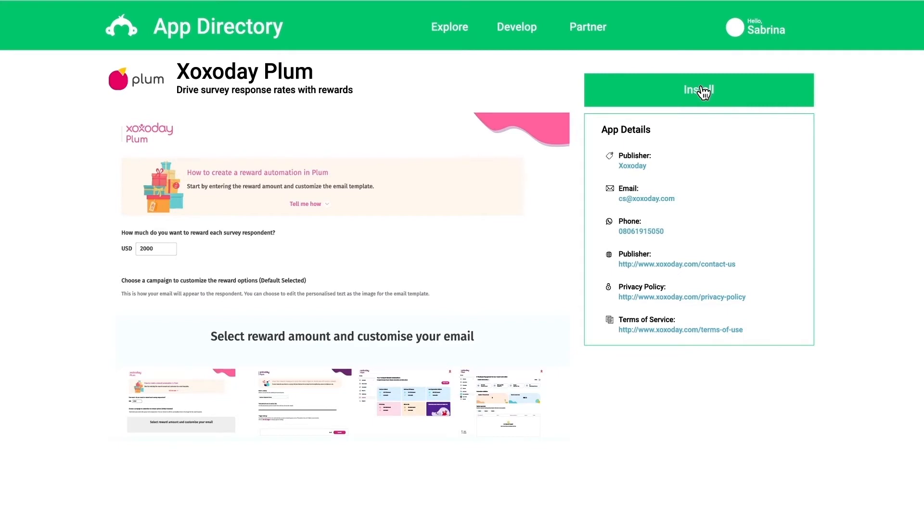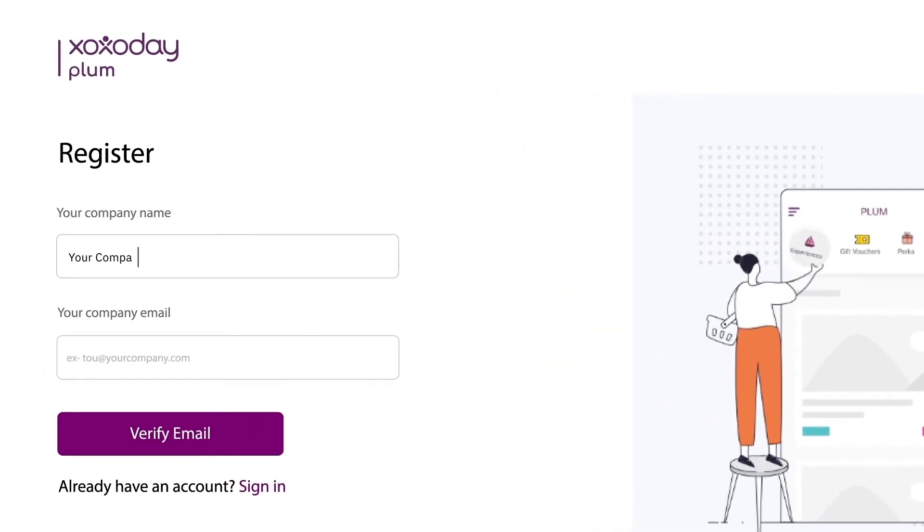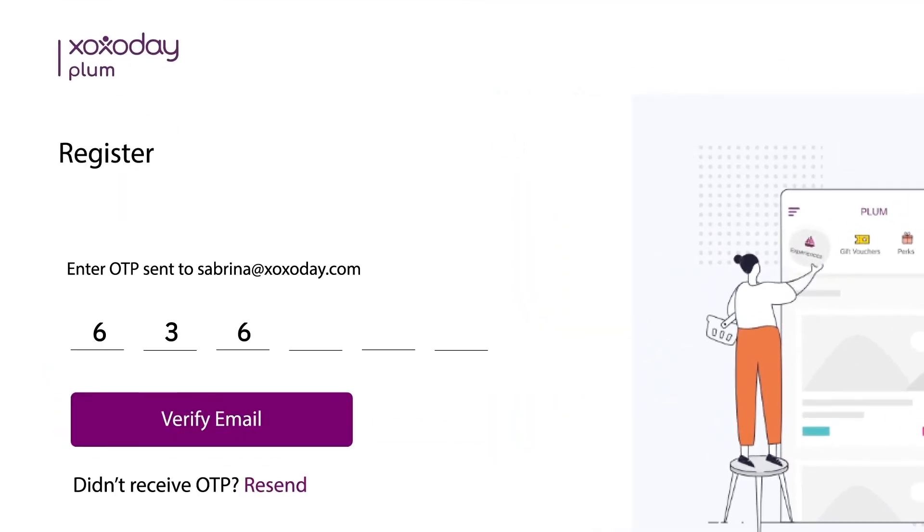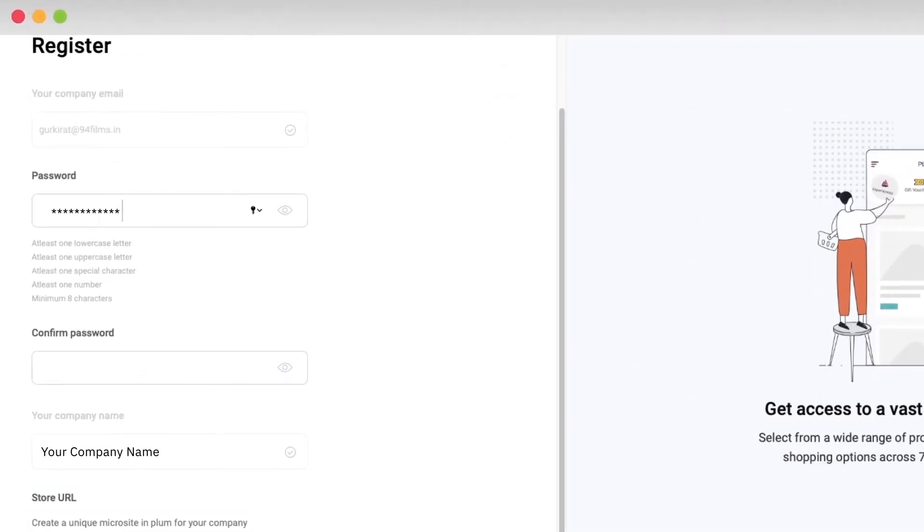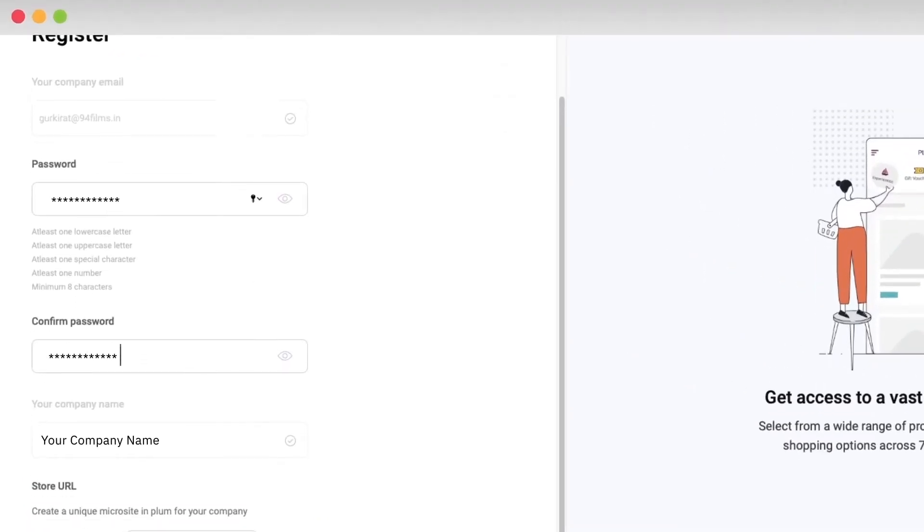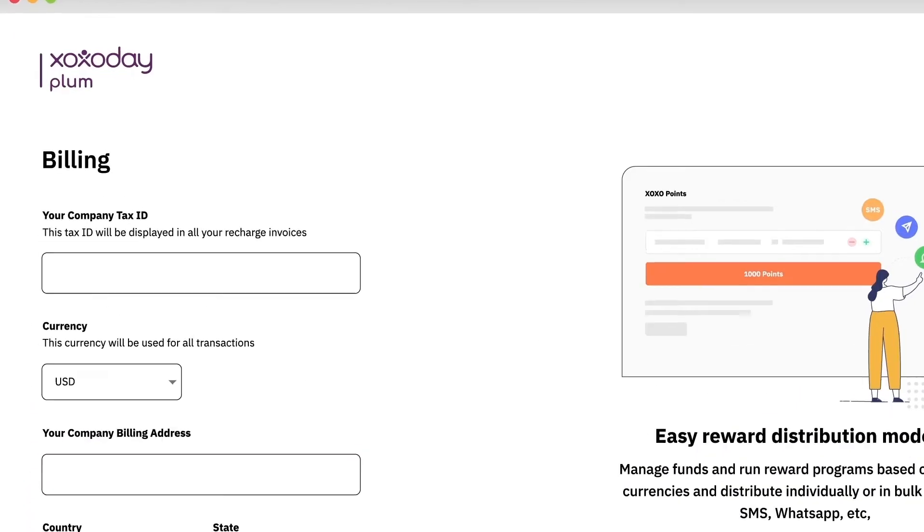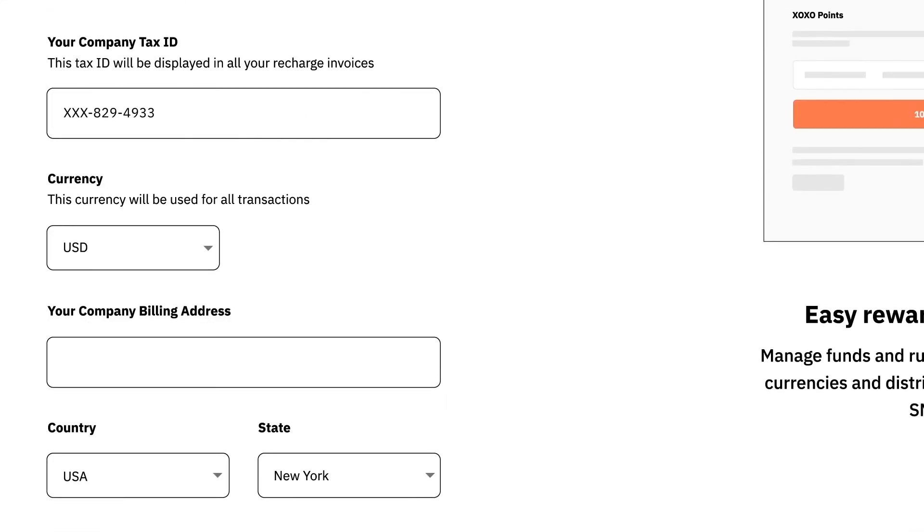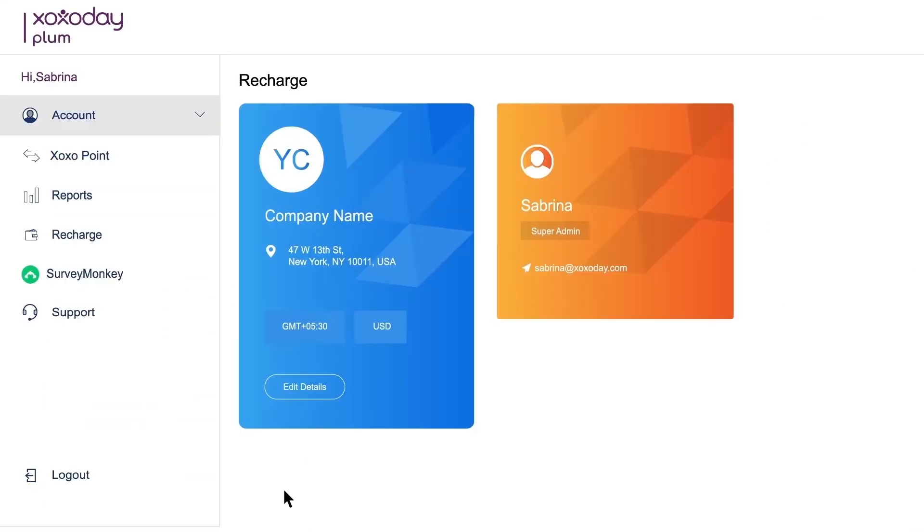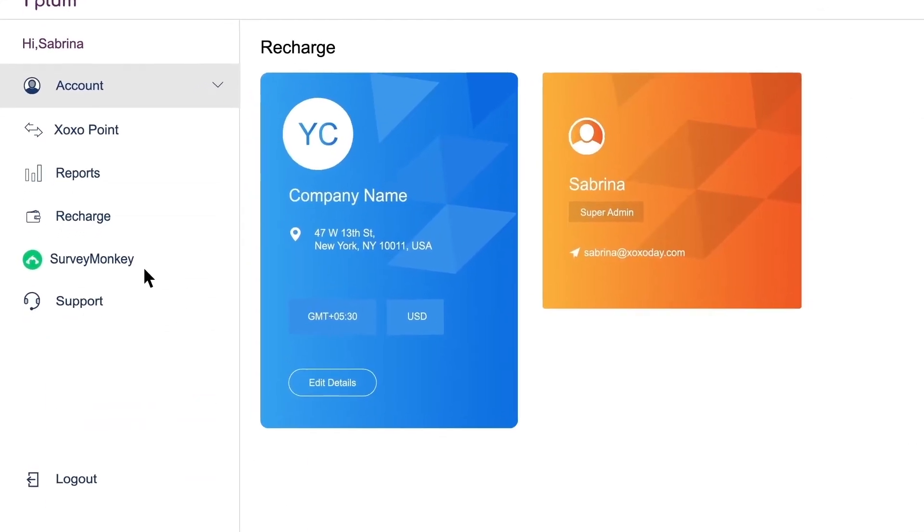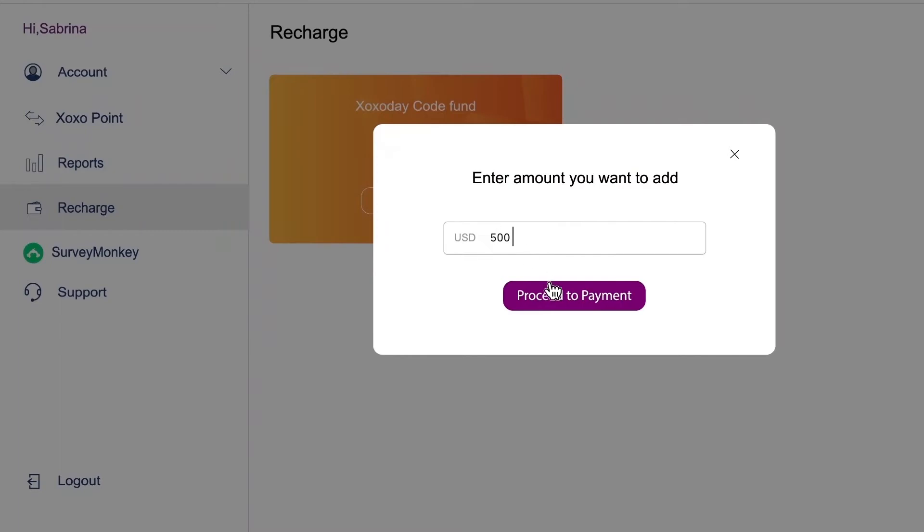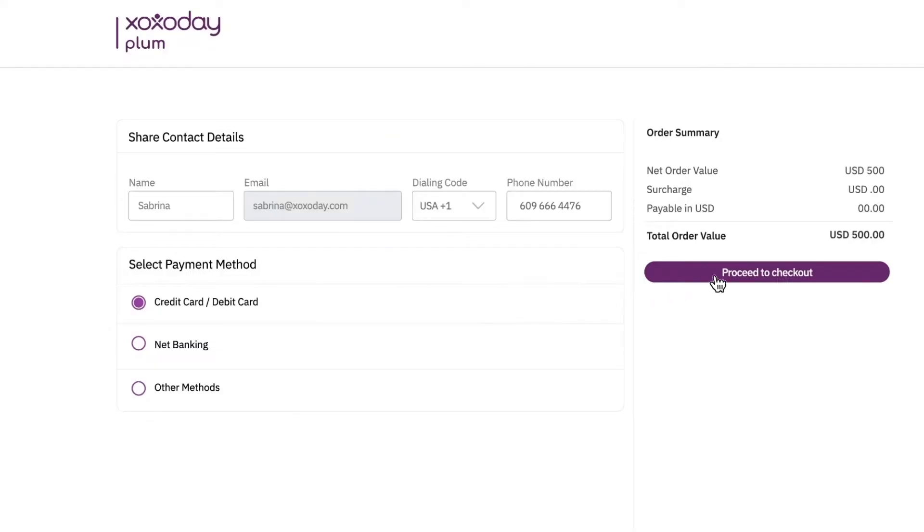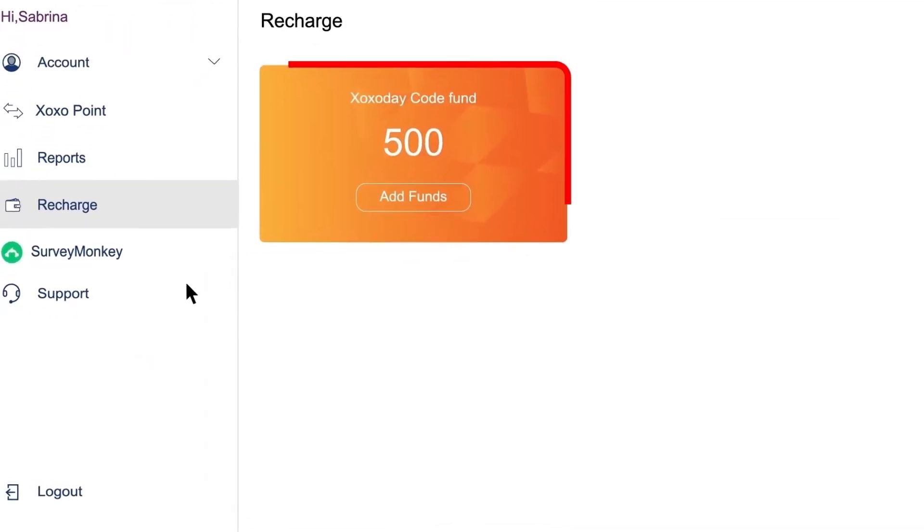Sign in to Plum using existing credentials or register through easy DIY sign-up. Set your password and create a unique microsite in Plum. Enter billing details and add funds. You are ready to automate your SurveyMonkey rewards.